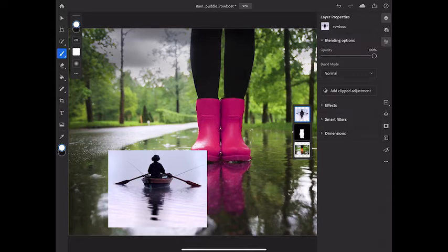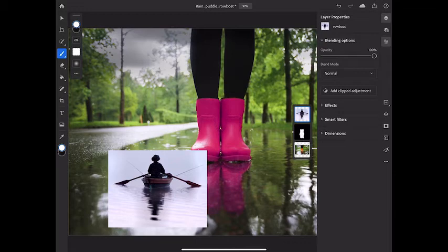If you're following along, you'll get the best results with the technique I'm about to show you if you're working with images like mine. A top layer that has a light background, the water around the rowboat, and a bottom layer with a darker image.